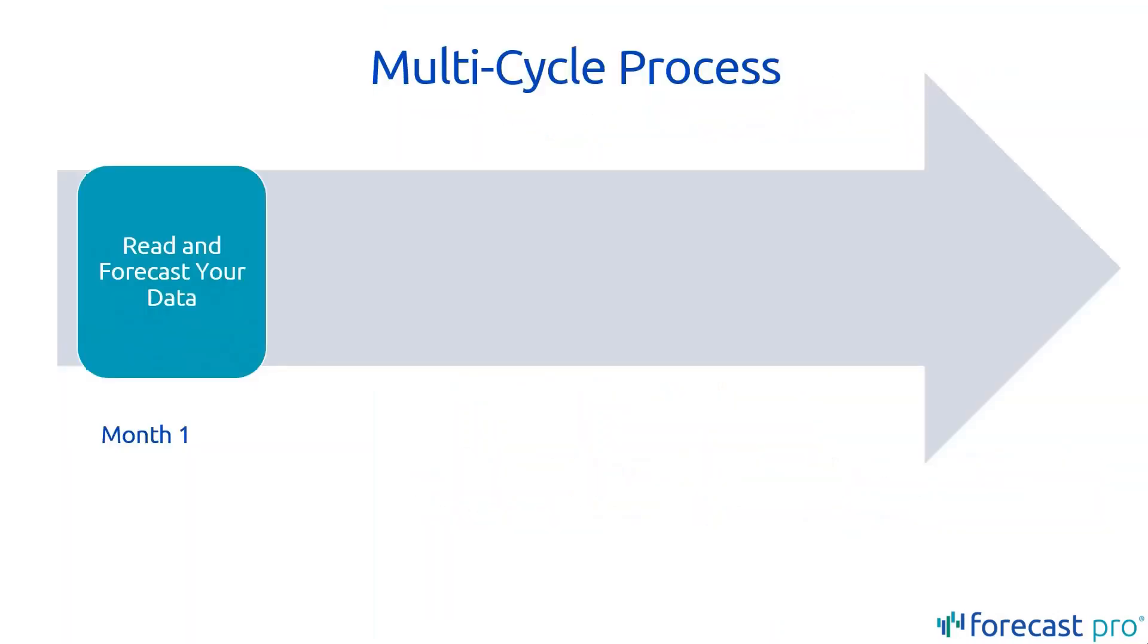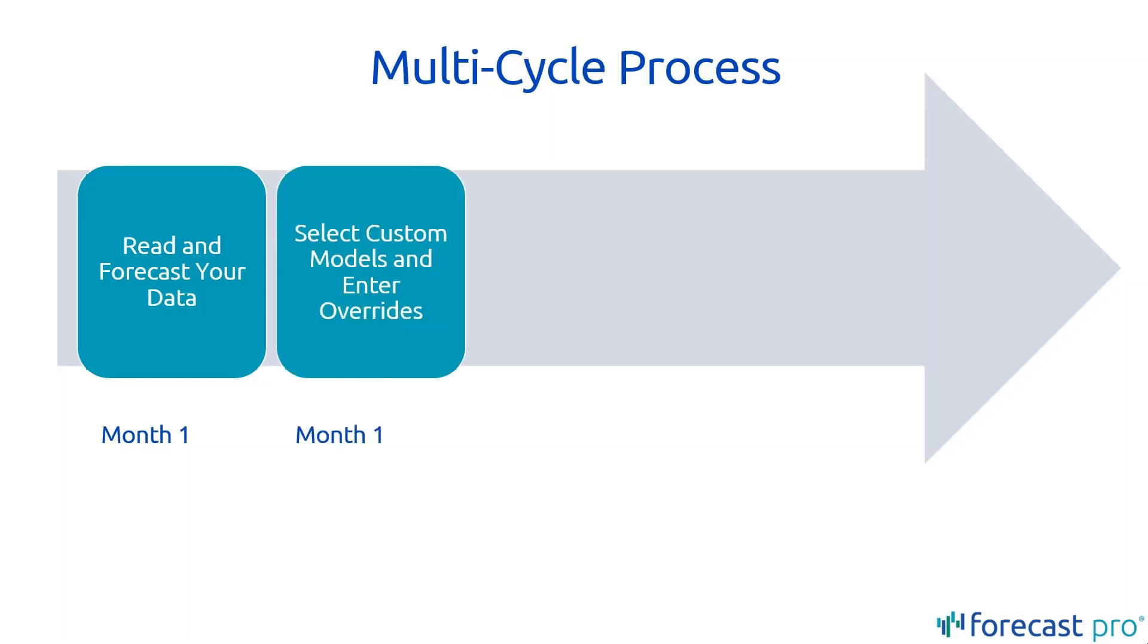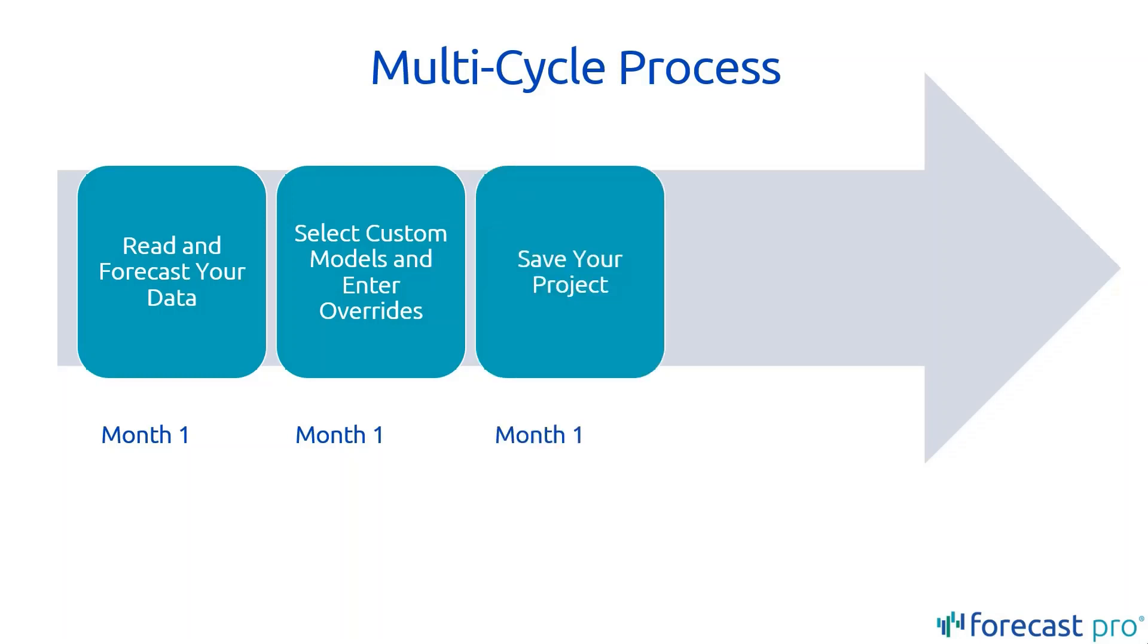In a normal monthly process, you would initially begin your Forecast Pro project by reading and forecasting your data. Then you'll adjust that forecast using your own business intelligence, including customizing the models and entering overrides. And finally, when you've completed your work, you'll save your project.